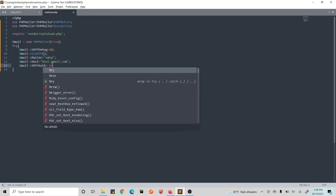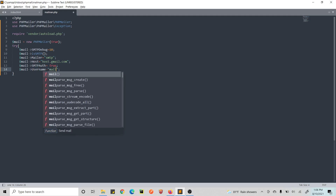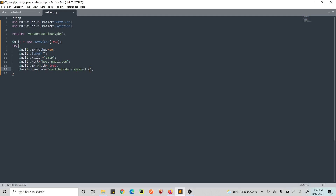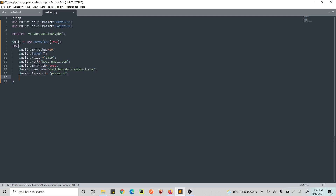Set SMTPAuth to true, then set your username — this is the email from which you want to send, for example mail@thecodecity.com. Then set the password. Set SMTPSecure to TLS, and finally set the SMTP port — for Gmail the port is 587, and for most other services it is also 587.